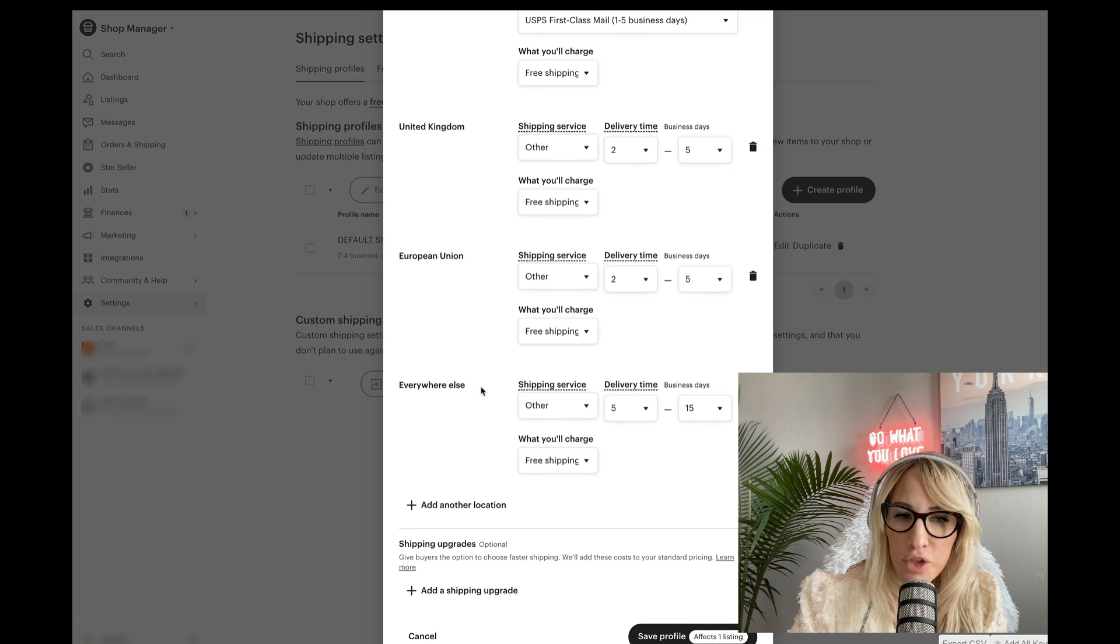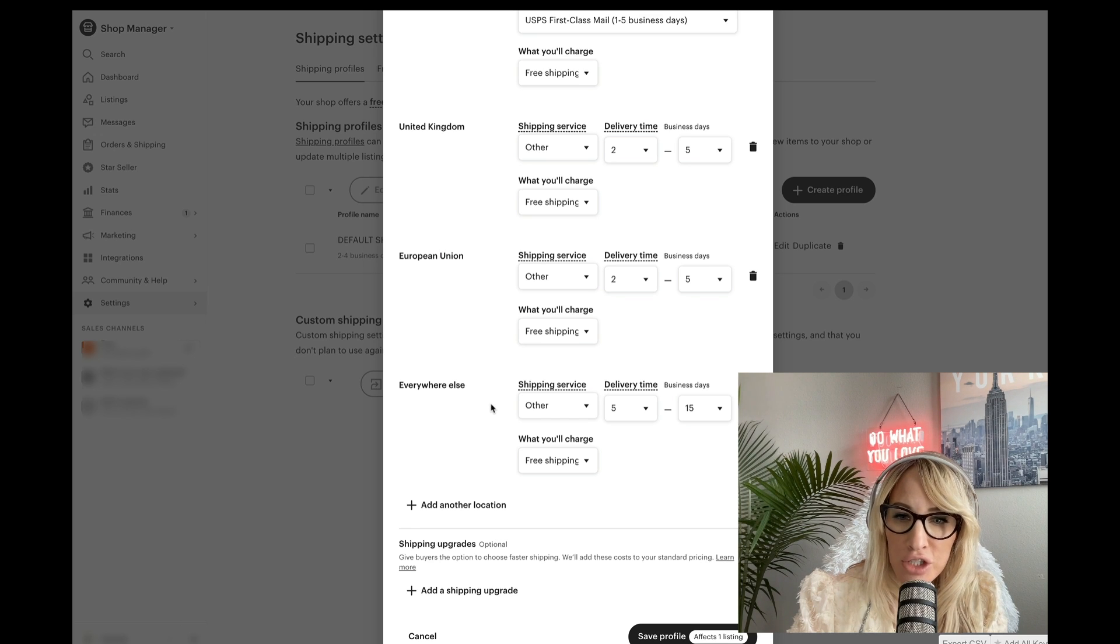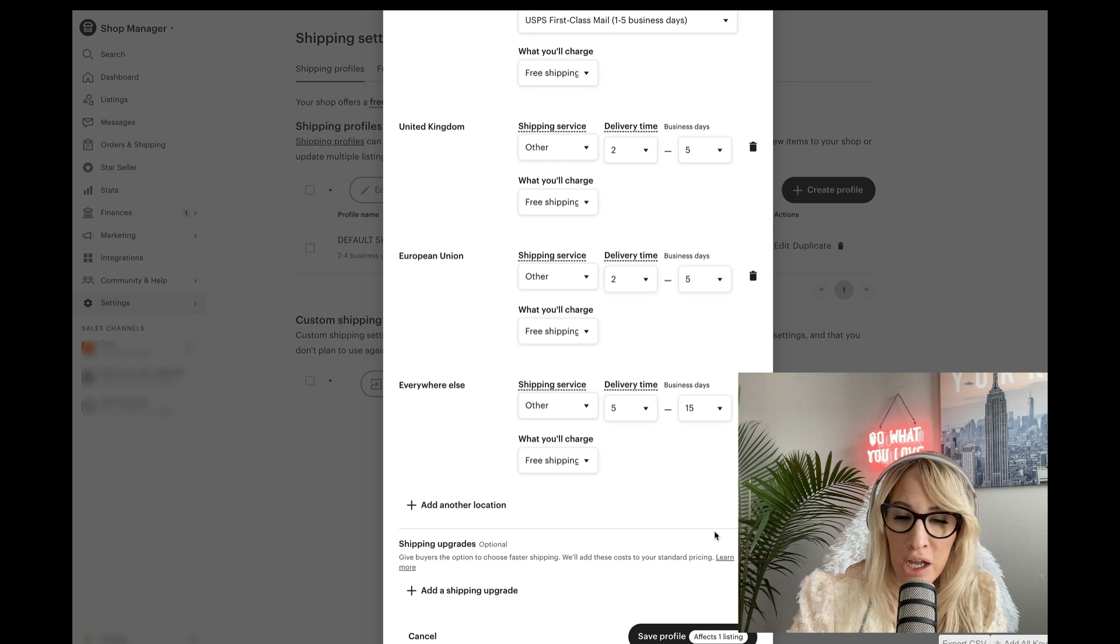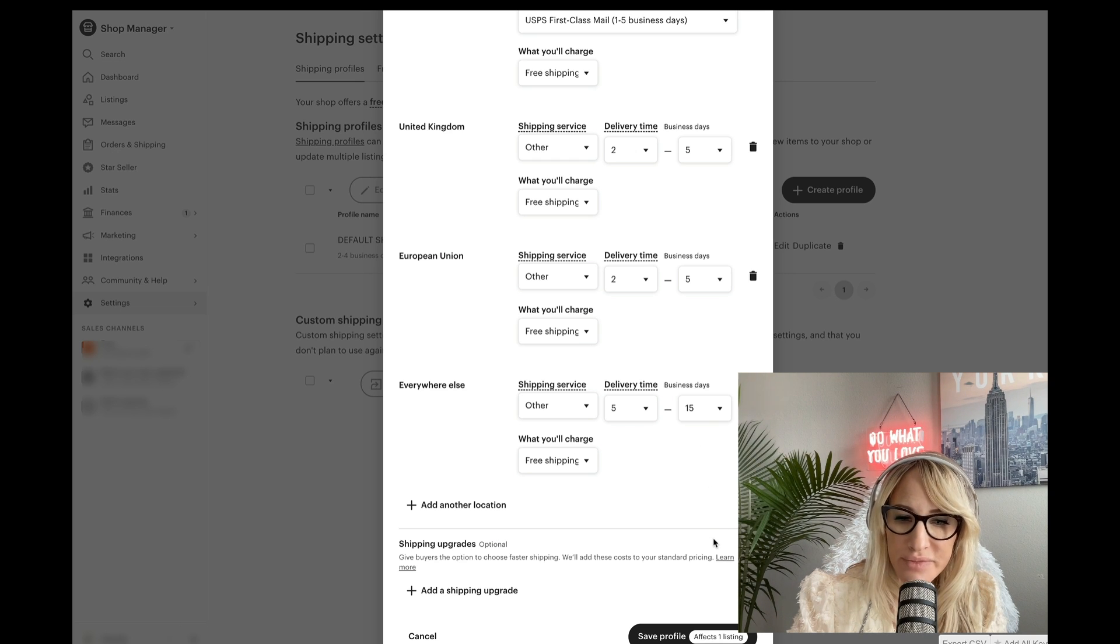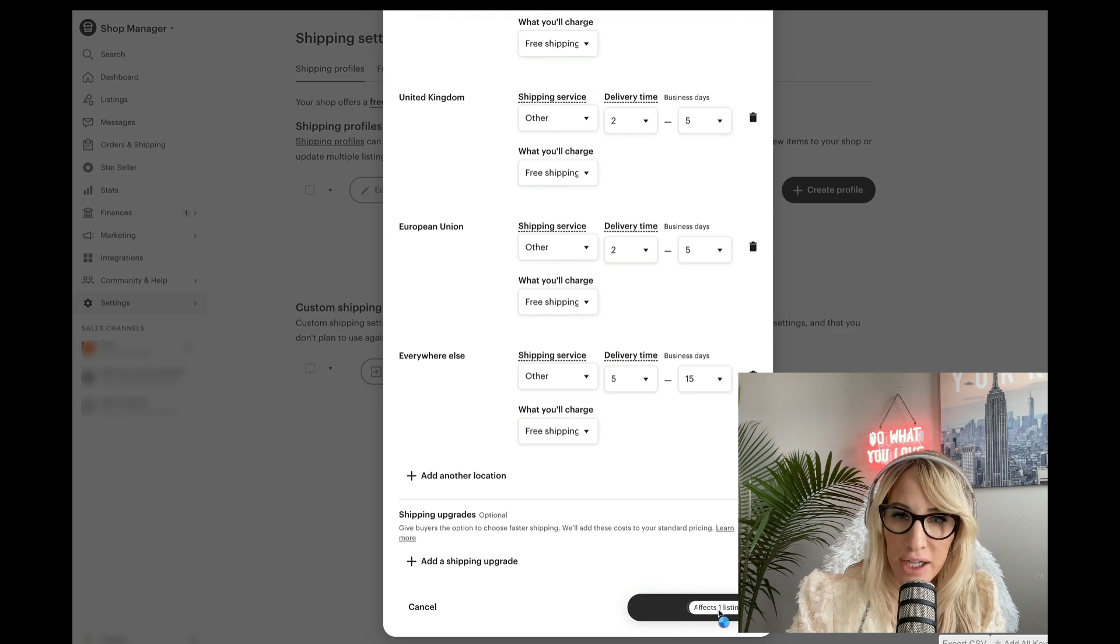And then everywhere else. So this is up to you whether or not you want to sell to Australia or other countries, five to 15 days, you can turn that on or off. It's really up to you. Now you'll want to go ahead and save this profile.